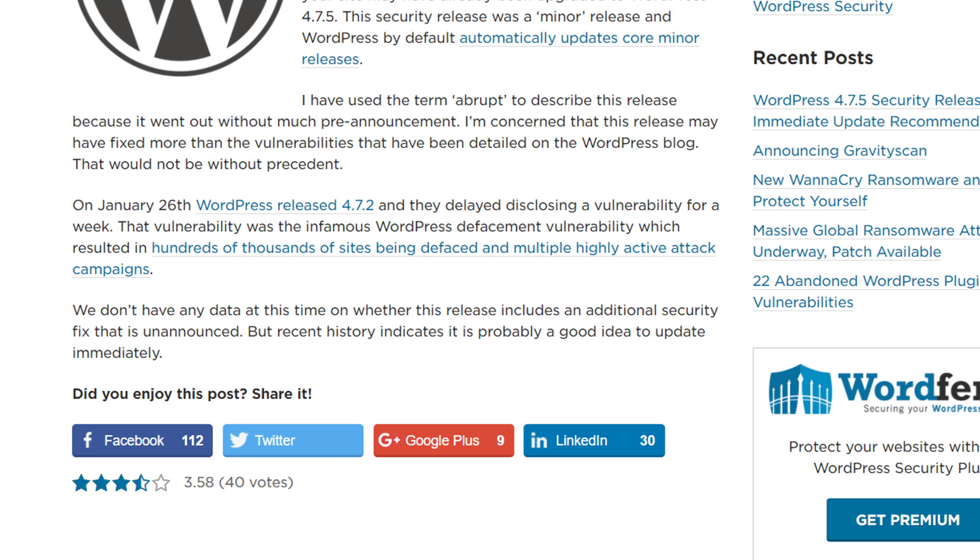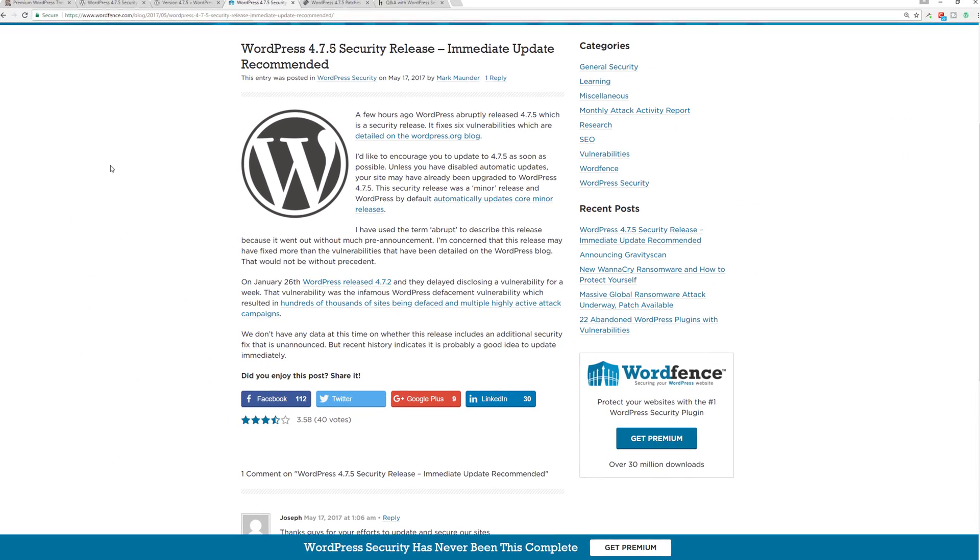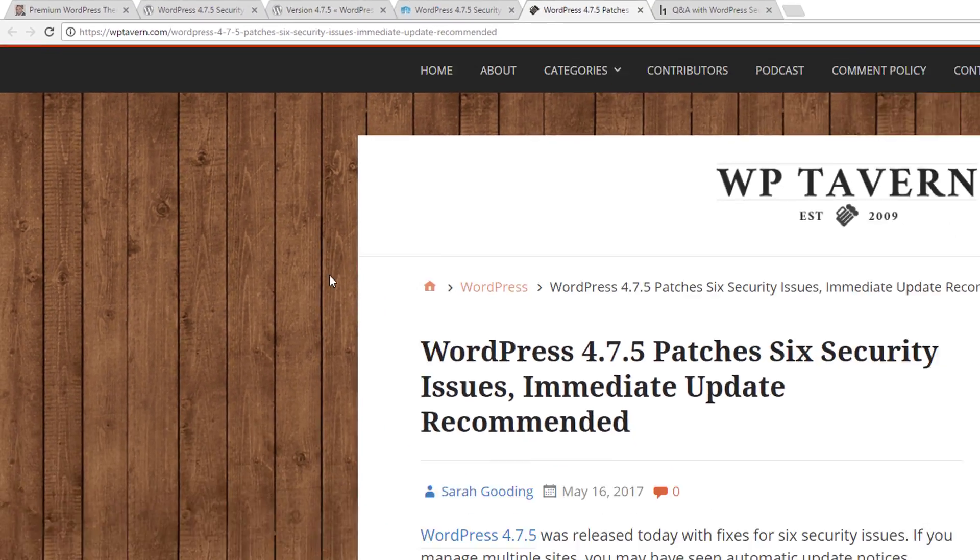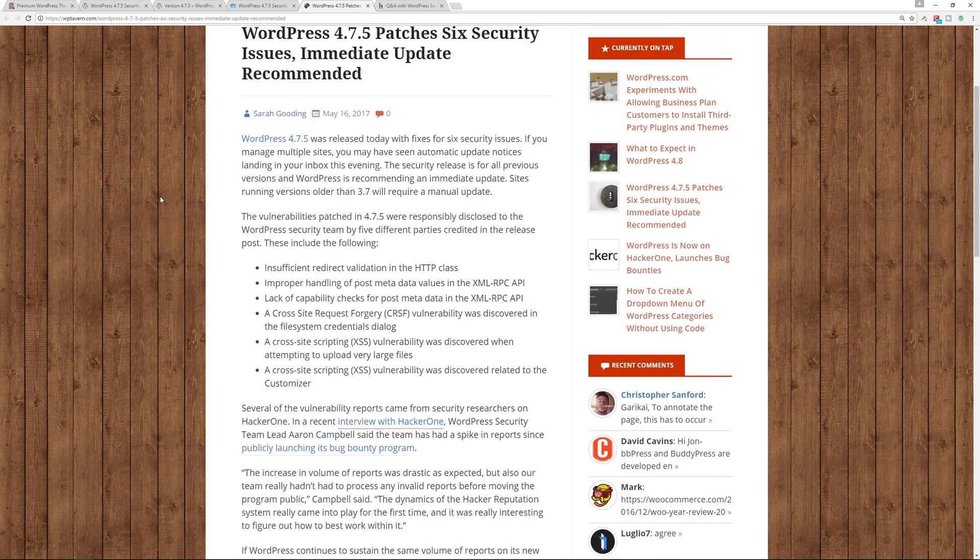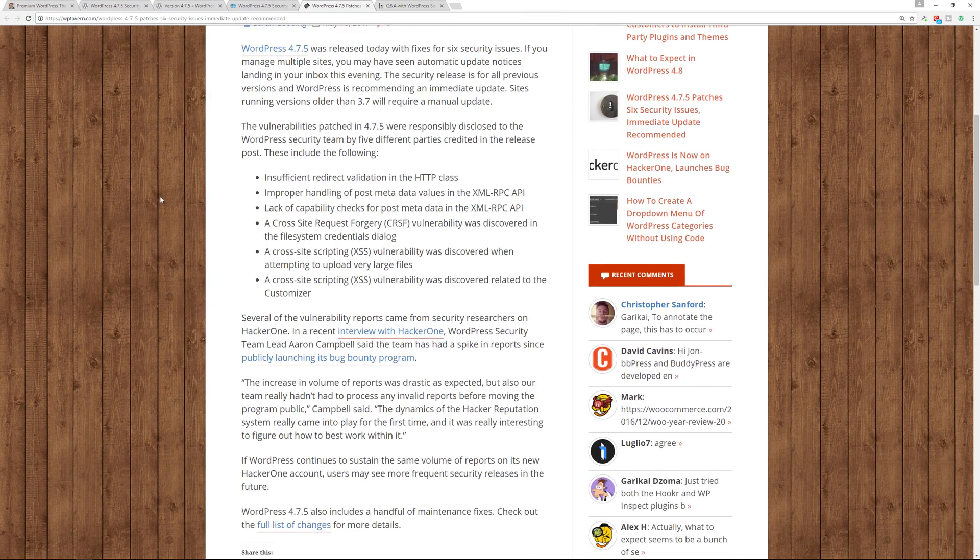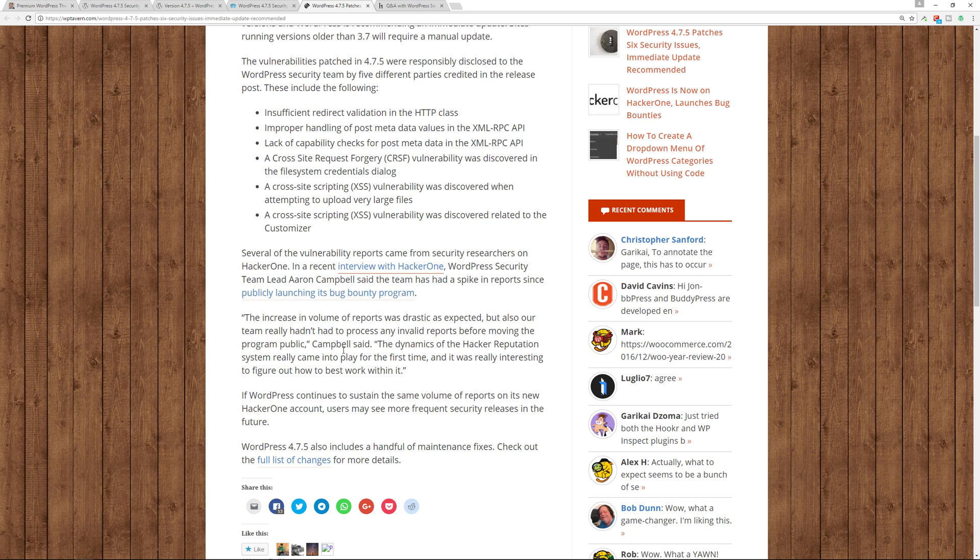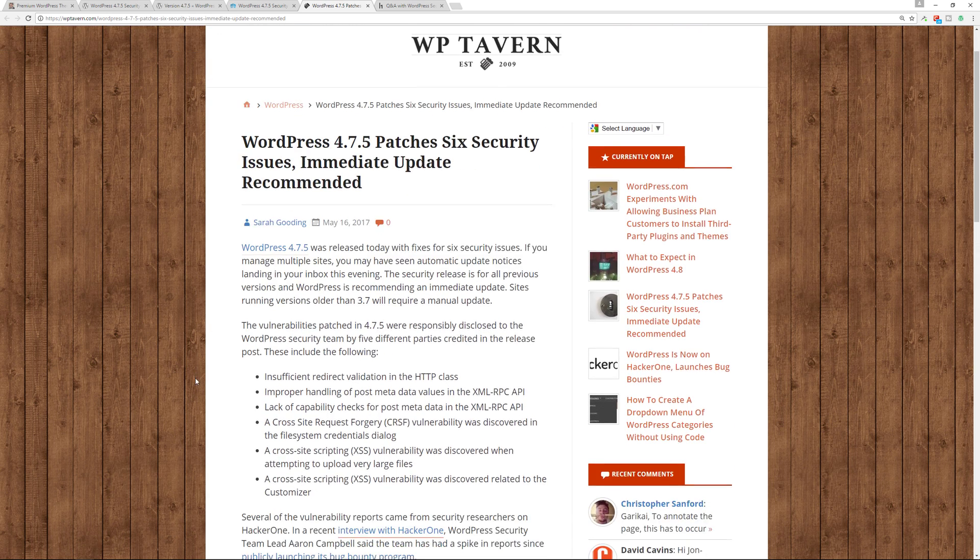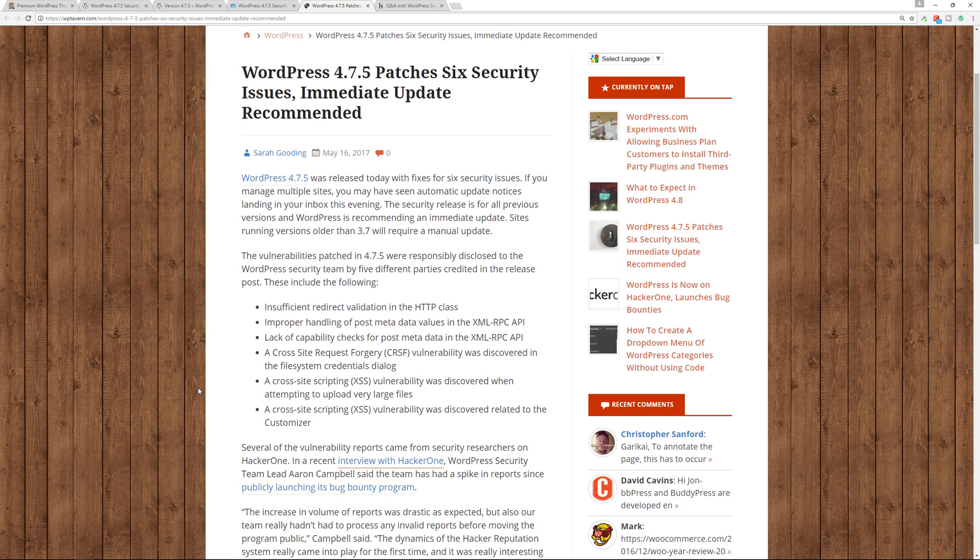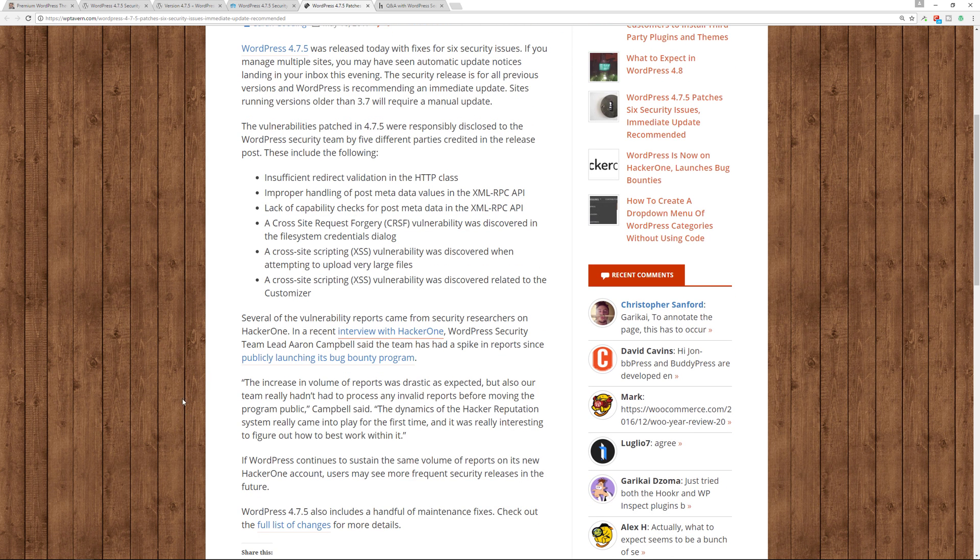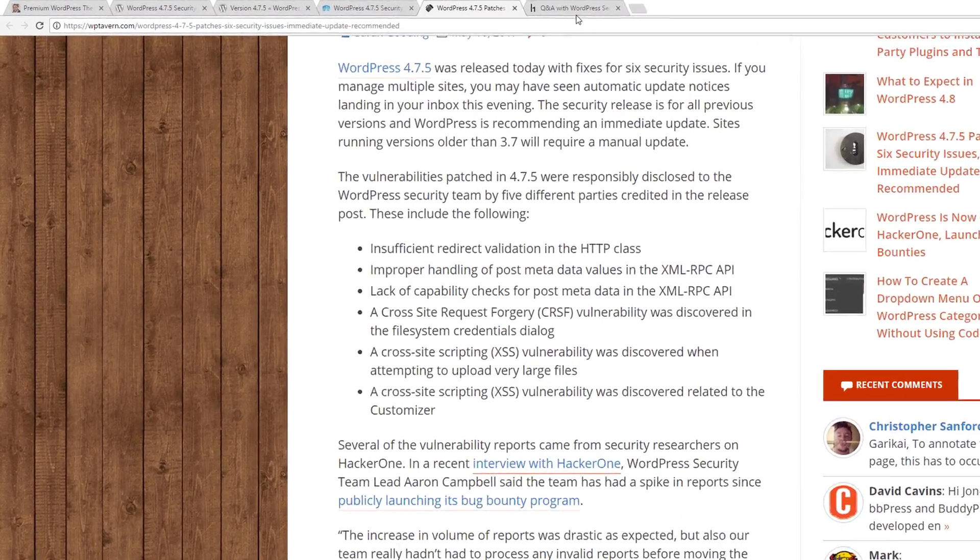So definitely check out their article over on the wordfence.com blog section. Now if you go over to WP Tavern, they also gave an announcement on this as well, and they also talked about an interview that was done with HackerOne, which is an organization that is trying to find ways to secure the web, especially when it comes to websites powered by WordPress and other platforms. This article is pretty much just talking about the same information with the six security issues that were announced, and then it talks about the interview with HackerOne and the WordPress security team lead Aaron Campbell.